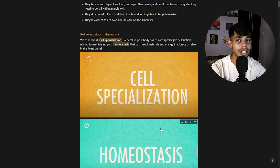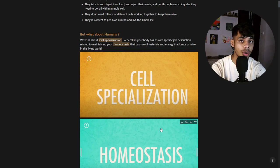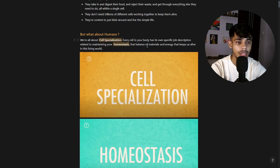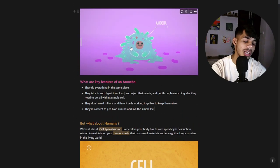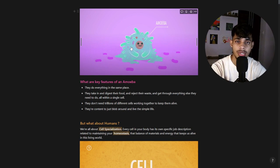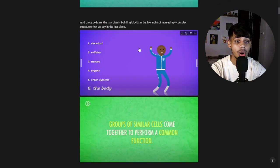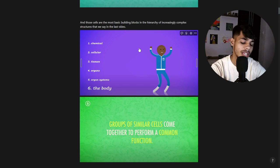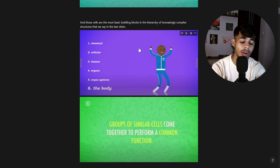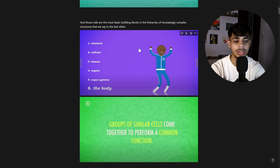Homeostasis is about maintaining the internal balance of the body so that we can stay alive. All the cells working together balance materials and energy that keep us alive. As we saw in the last video, cells are the most basic building blocks: a group of cells forms a tissue, a group of tissues forms an organ, and a group of organs forms an organ system.